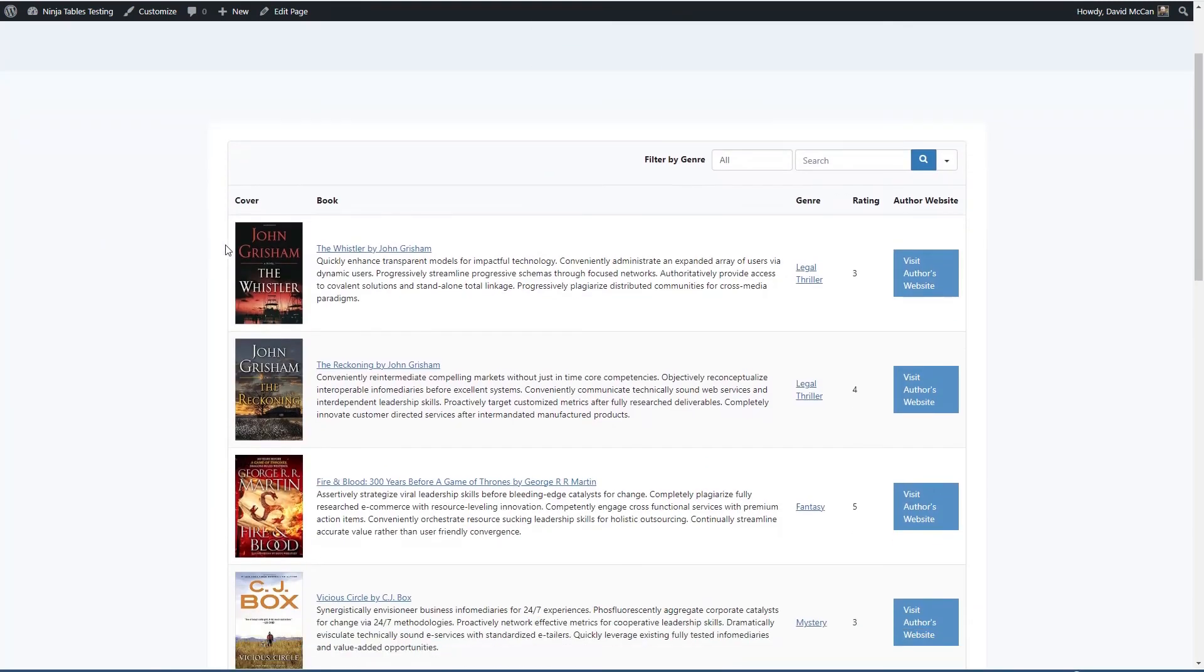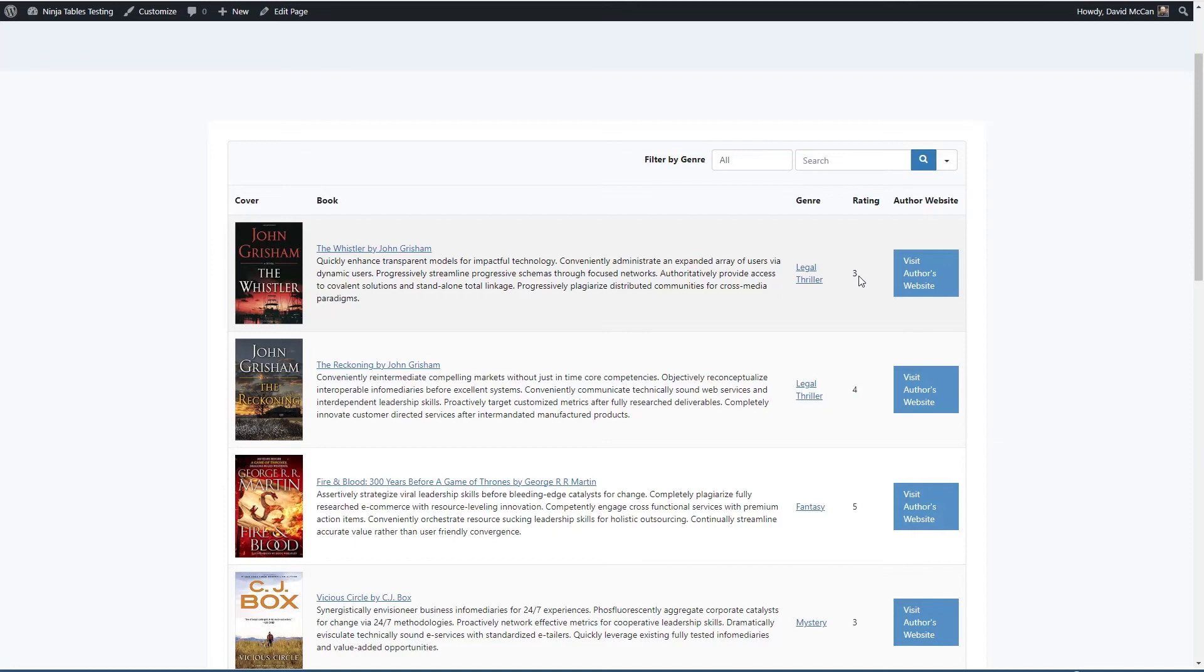So we see that we have the cover image. We have the title and the excerpt. We have the genre.